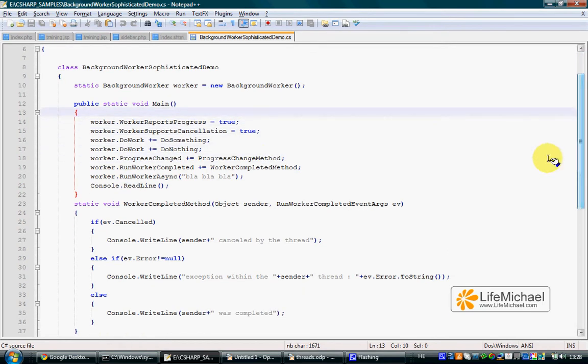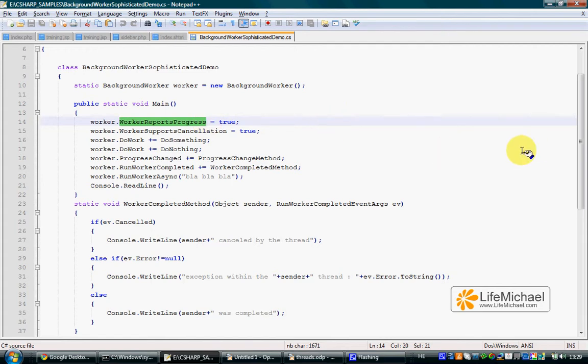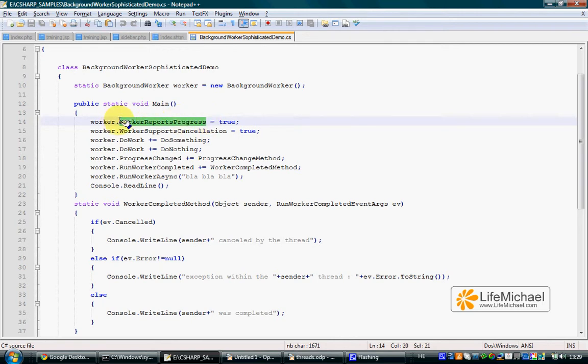In order to do it, we should first assign the value true to the WorkerReportsProgress property of the BackgroundWorker object we are working with. Once the value true was assigned to this specific property,